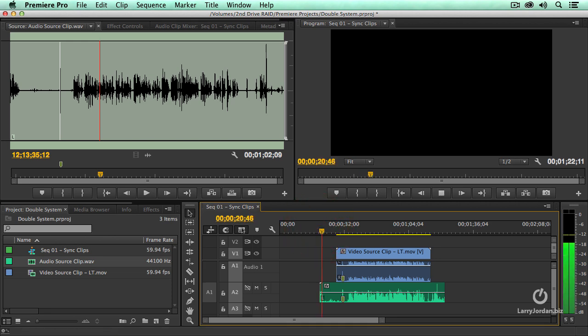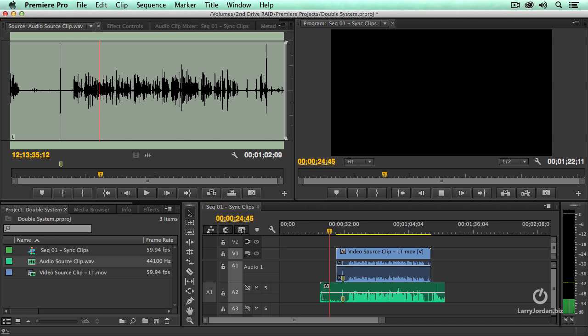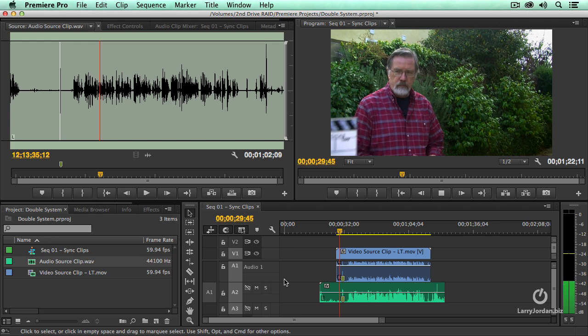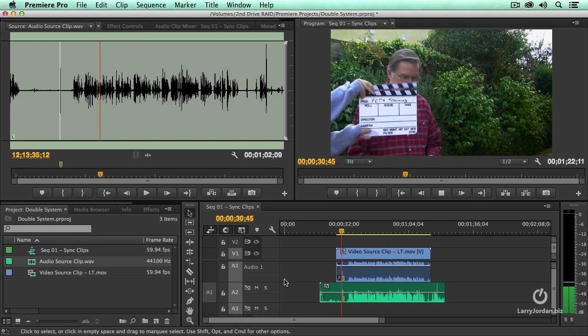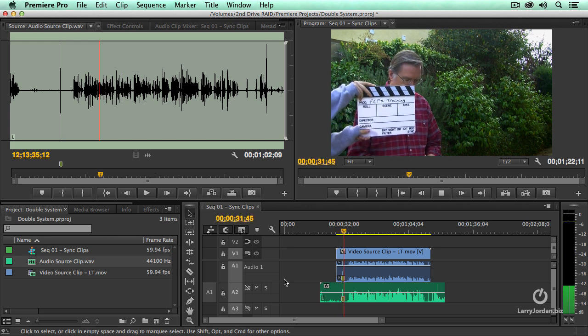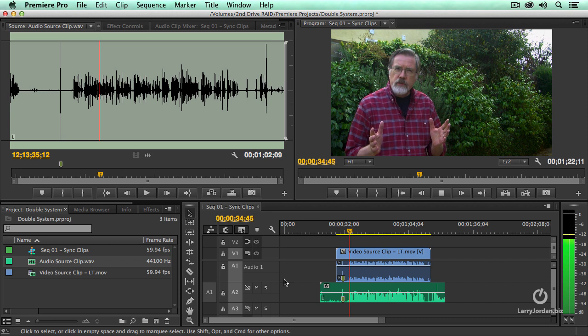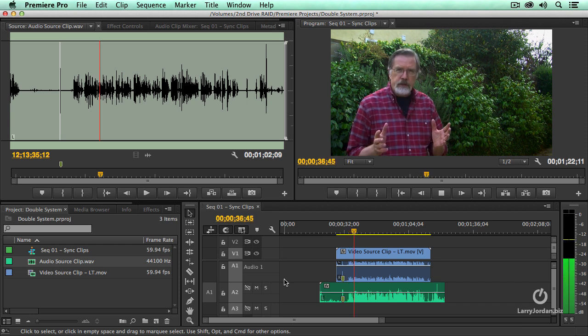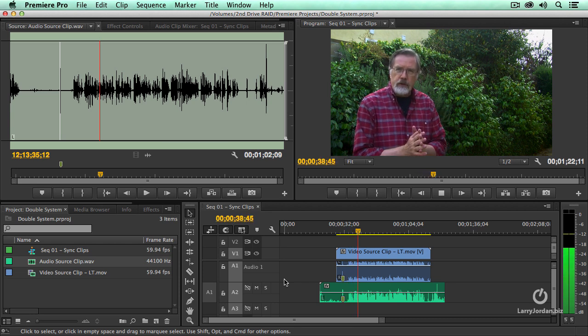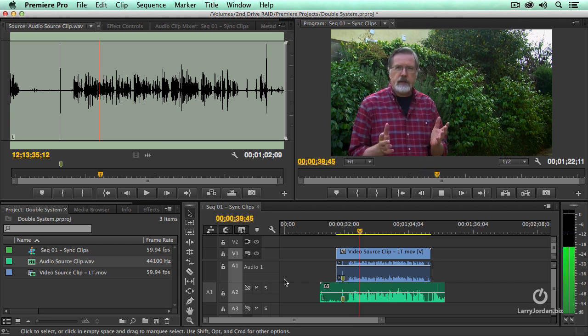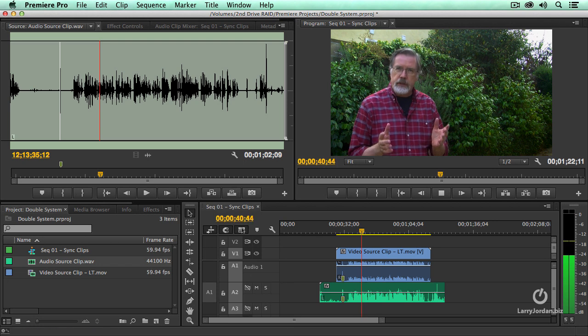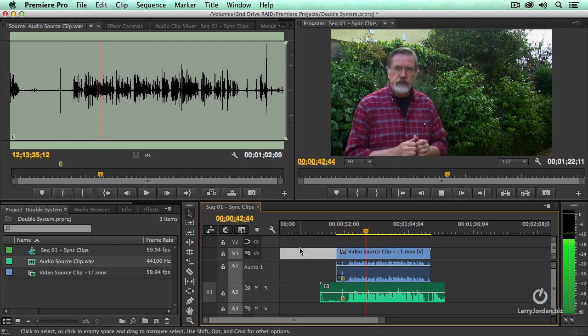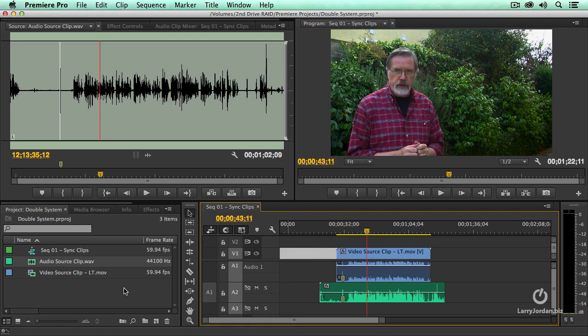Now it should count up and it should be in record mode. Okay. Can I start again? Rolling. The reason we record double system sound is that we want to have the highest possible audio with the highest possible picture quality and sometimes that requires using two different devices. Okay.